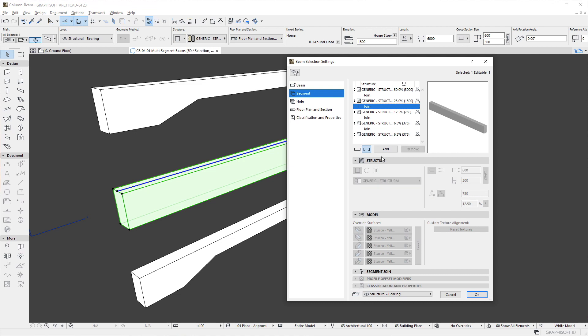From left to right, it displays its structure type, the building material of its structure or name of its complex profile, its length, and an icon indicating whether the segment's length is fixed or flexible.